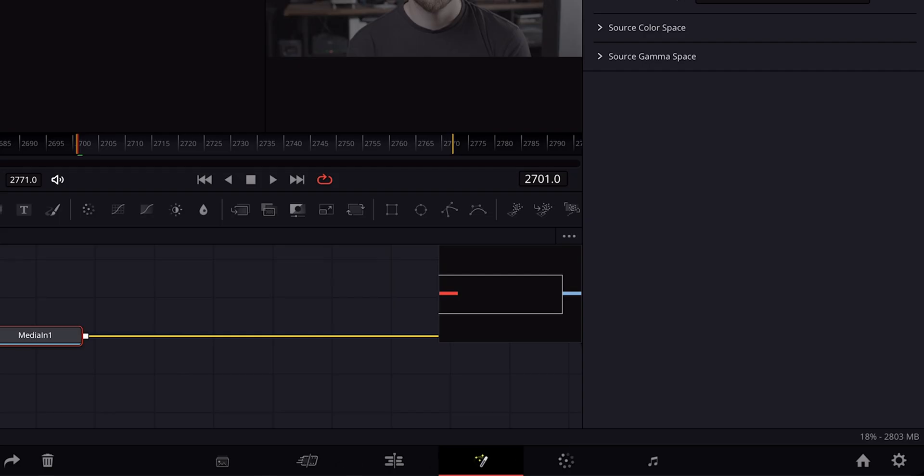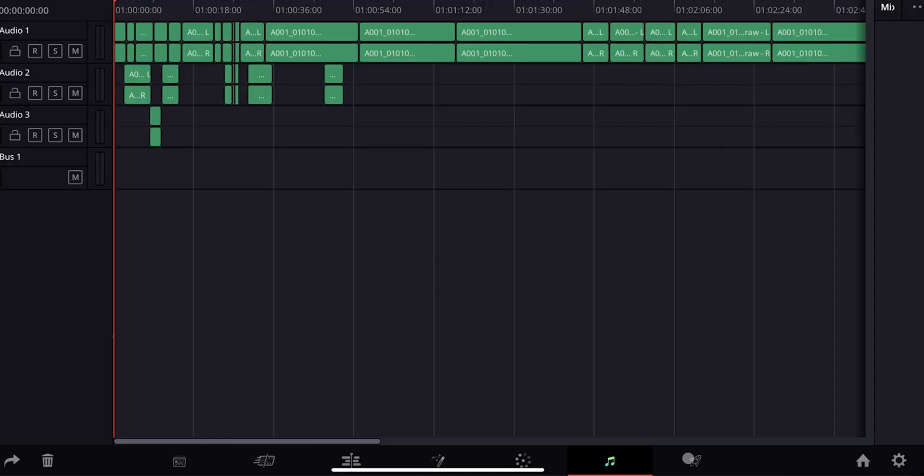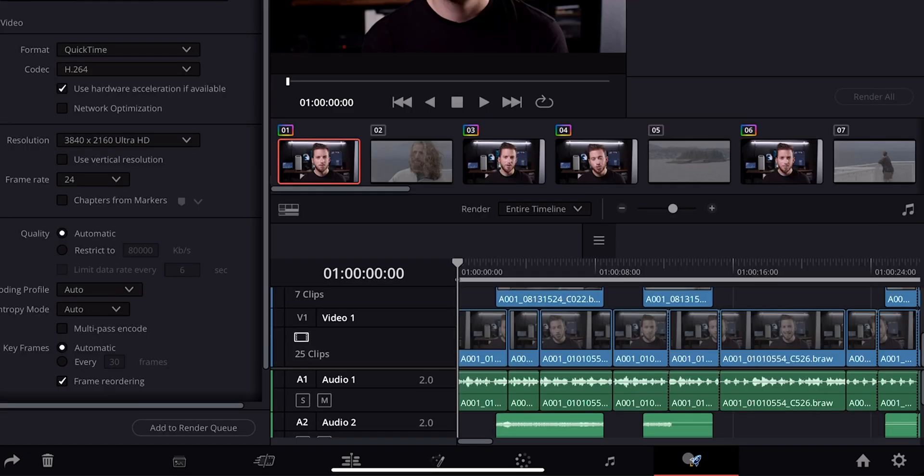Hey, what's going on everybody, welcome back to another video. We have another fun DaVinci Resolve for iPad update — and no, this isn't an actual update with the DaVinci Resolve app itself, although I think everyone was extremely relieved when we saw that there was an update and they didn't remove the whole shortcuts tab thing, so you can get all the pages.